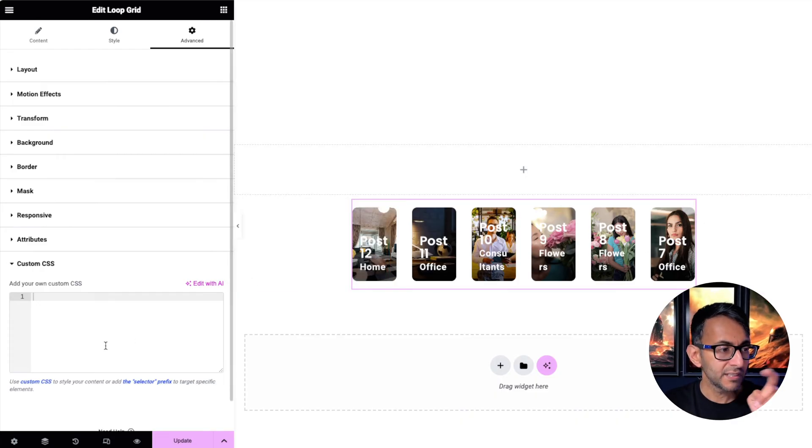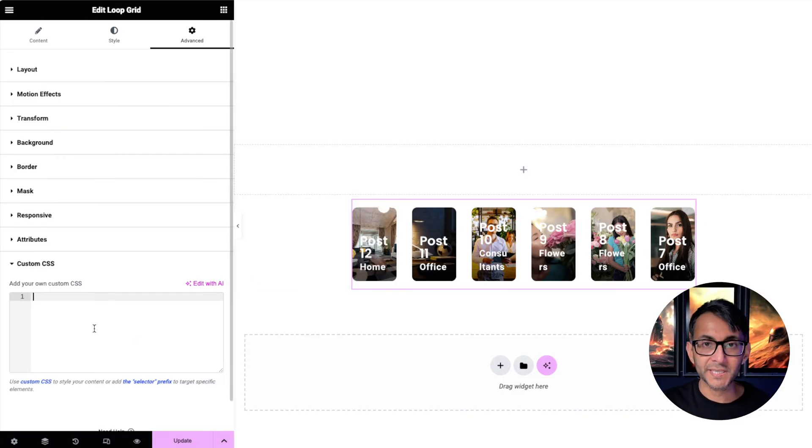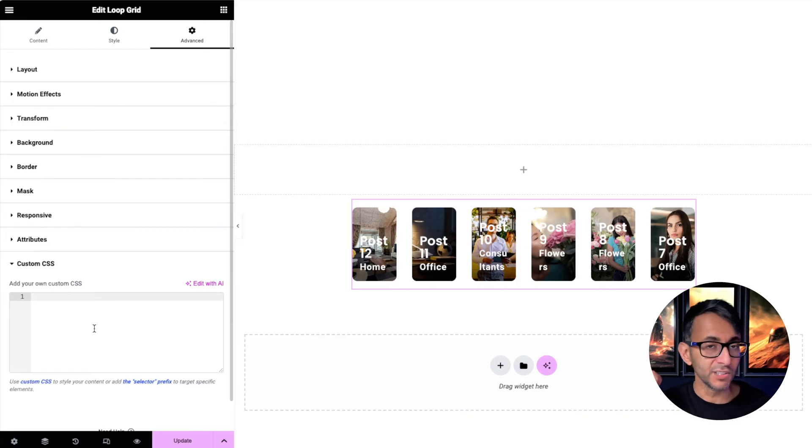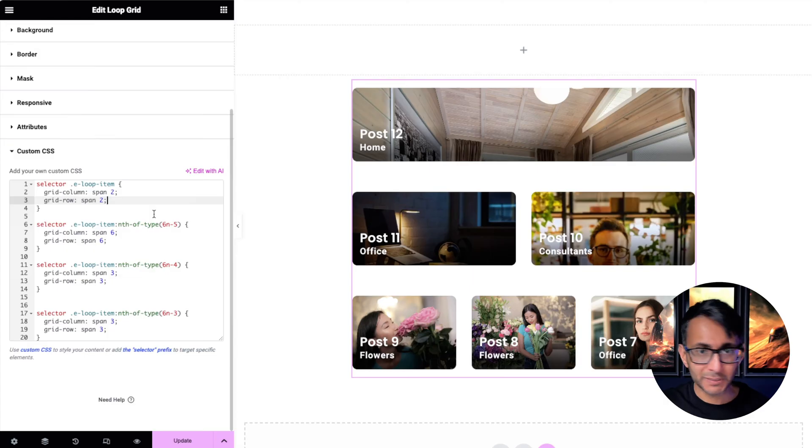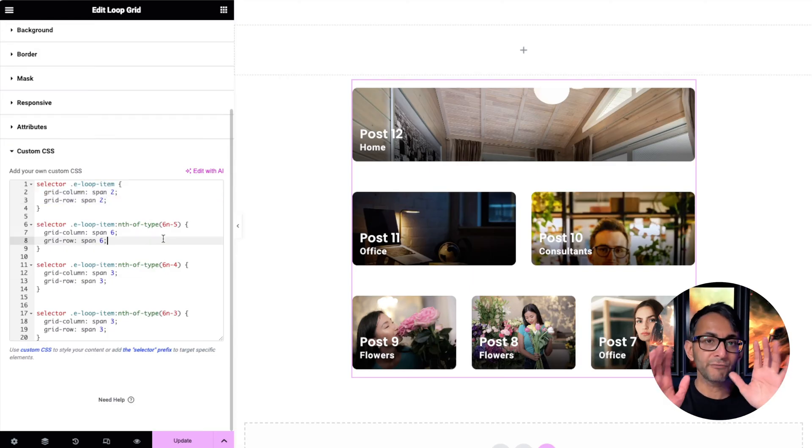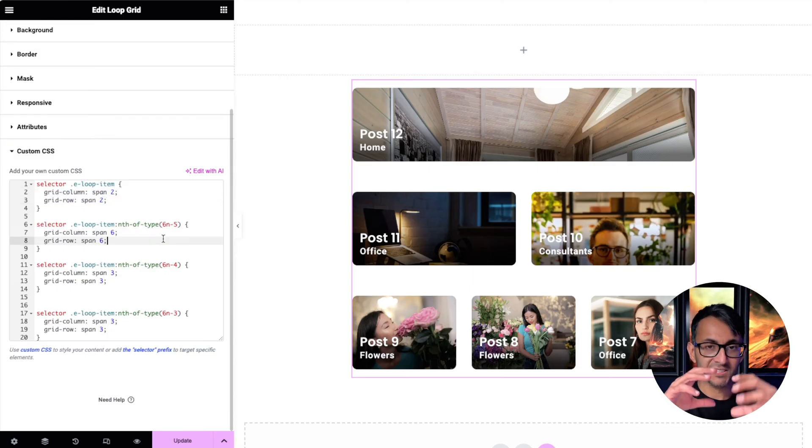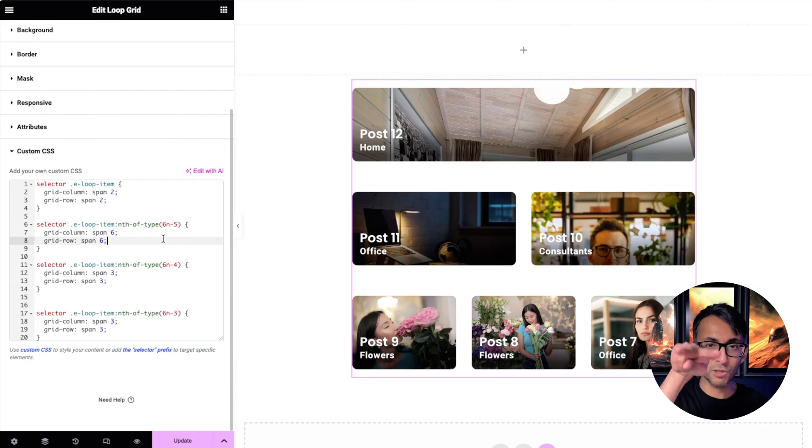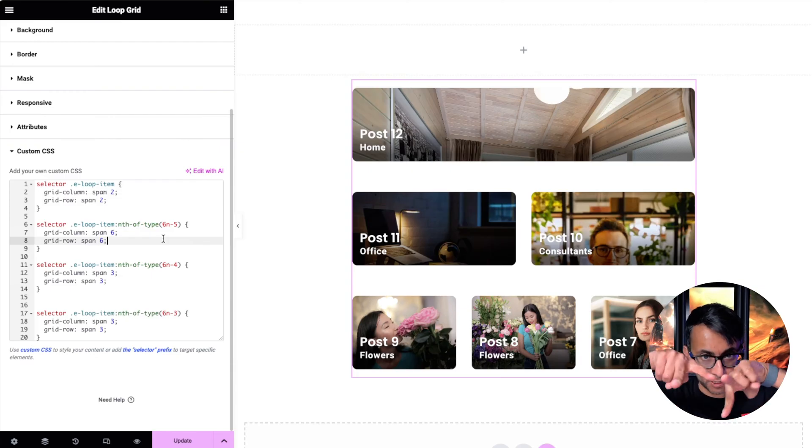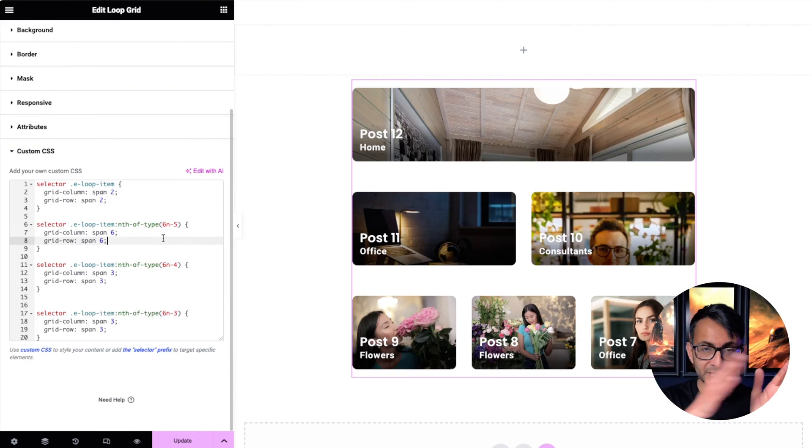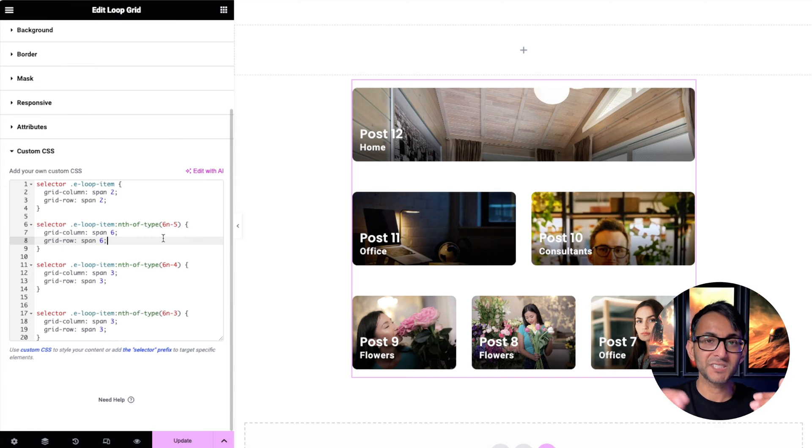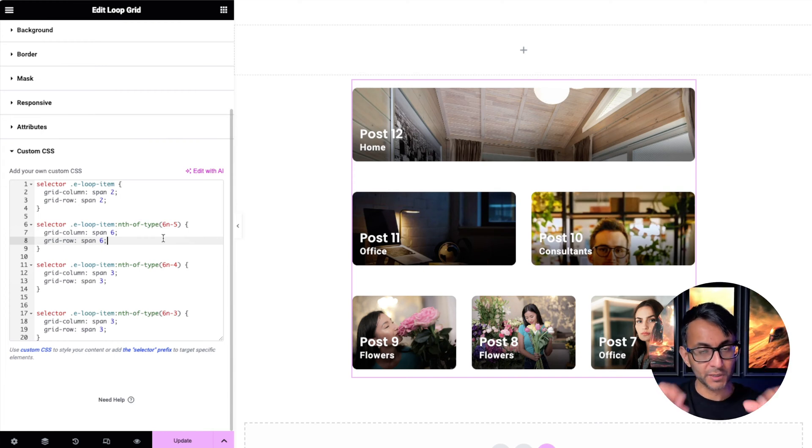Go to the custom CSS and drop in this bit of code, which will be in the video description. And if you're following our previous videos, this should all be elementary. I'm saying that by default, every basic item is going to be two columns and two rows. Because remember the logic with the six columns that allows me to get my big one, my two, and my three.